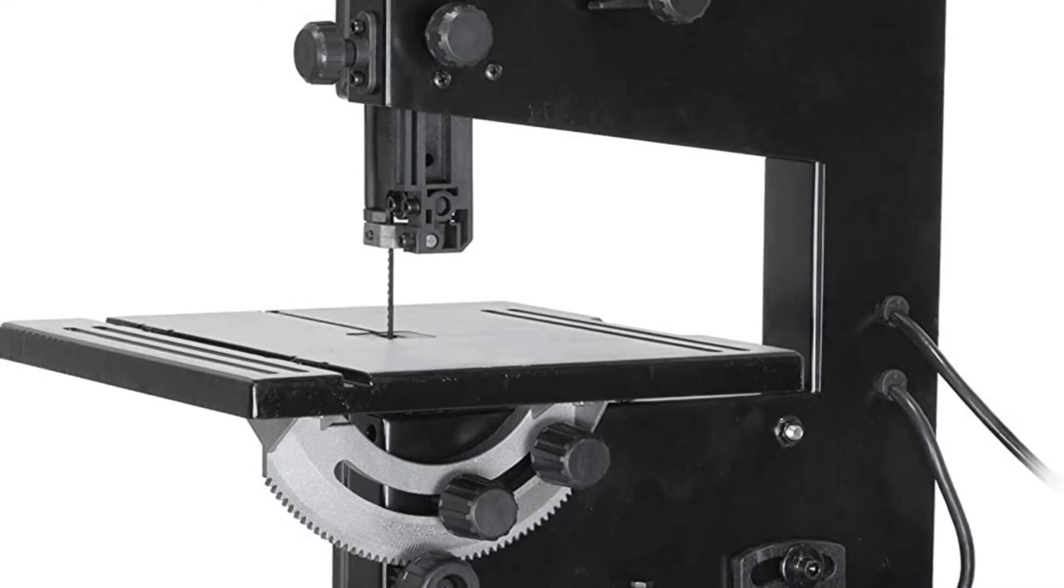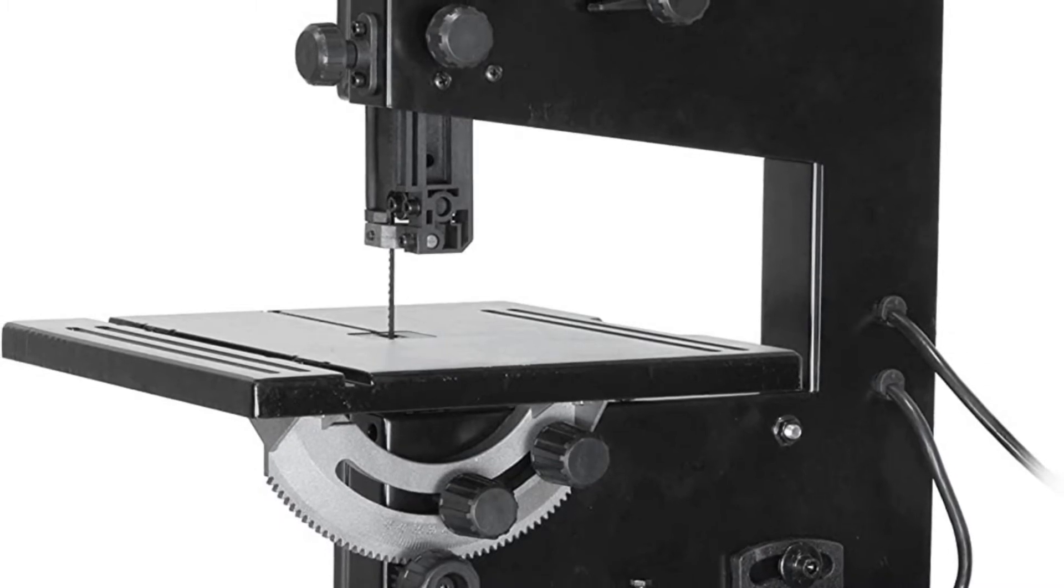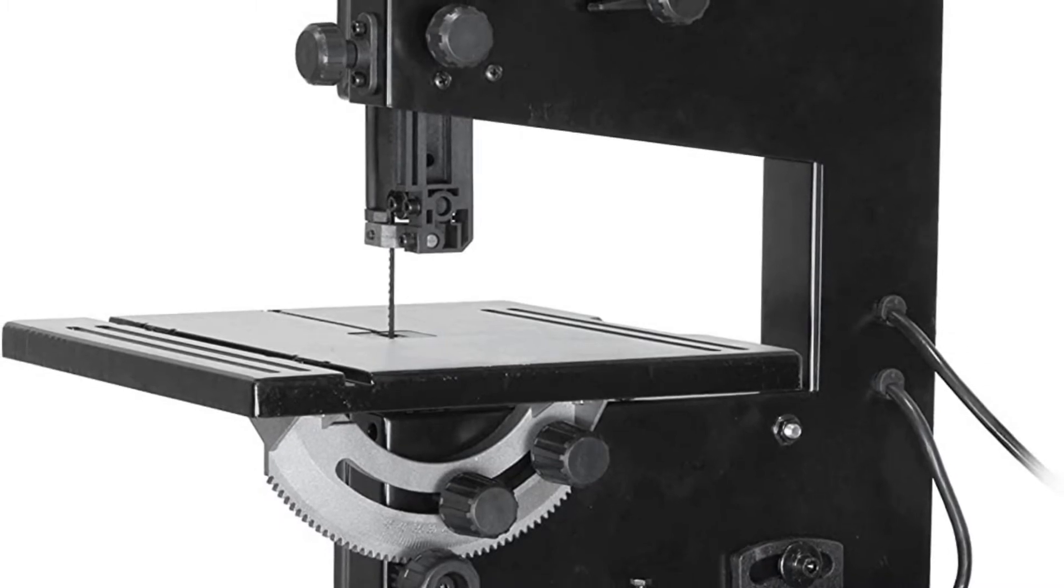Spacious 12-1/4 x 11-7/8 inch work table bevels up to 45 degrees. Includes a 1/4 inch wide blade, a 2-1/2 inch dust port, a rip fence, a miter gauge, and a two-year warranty.